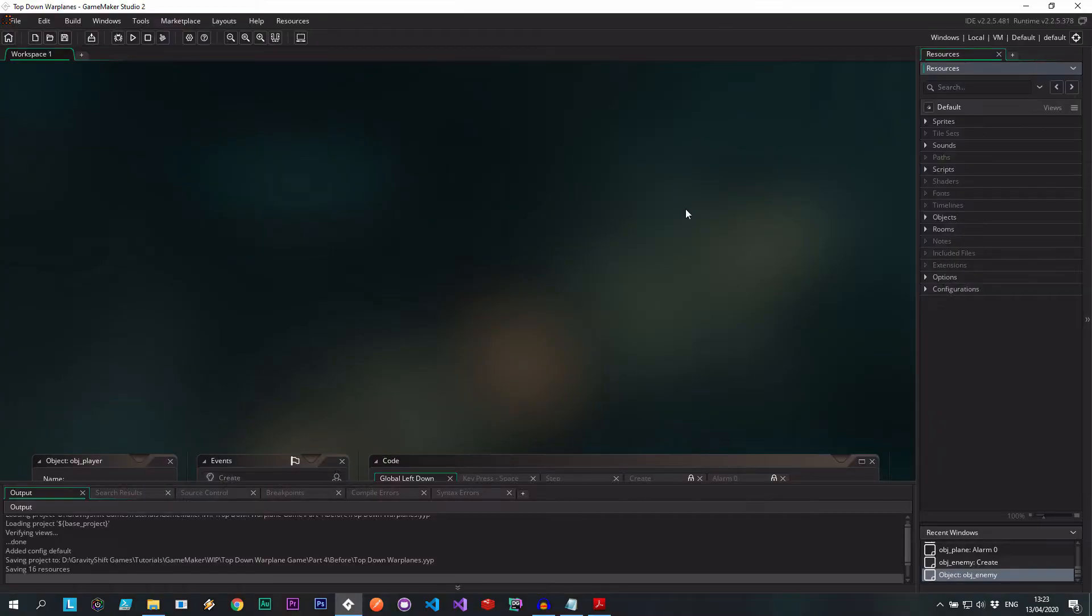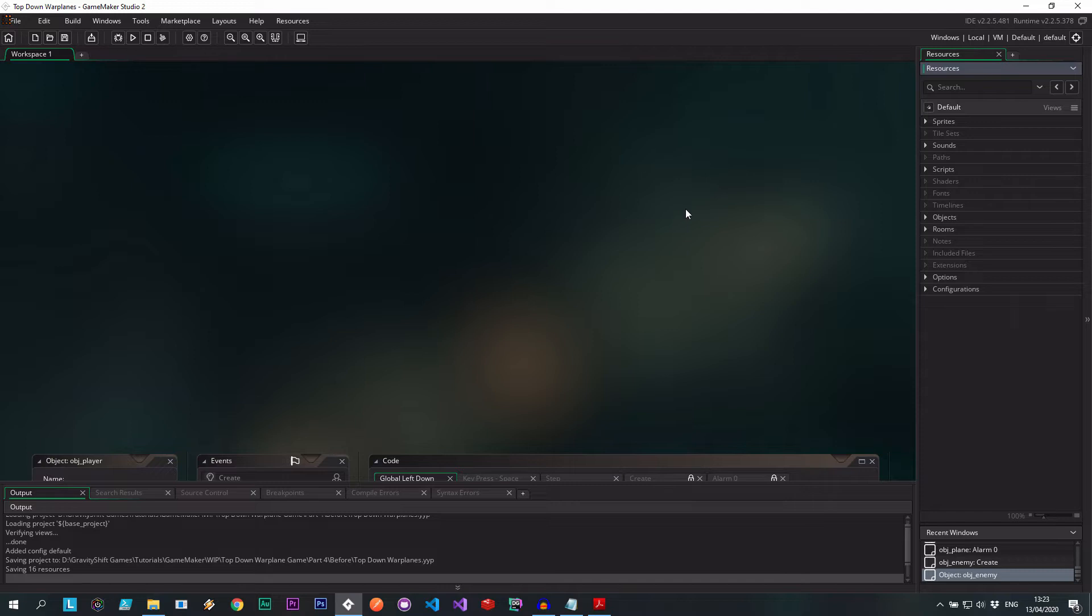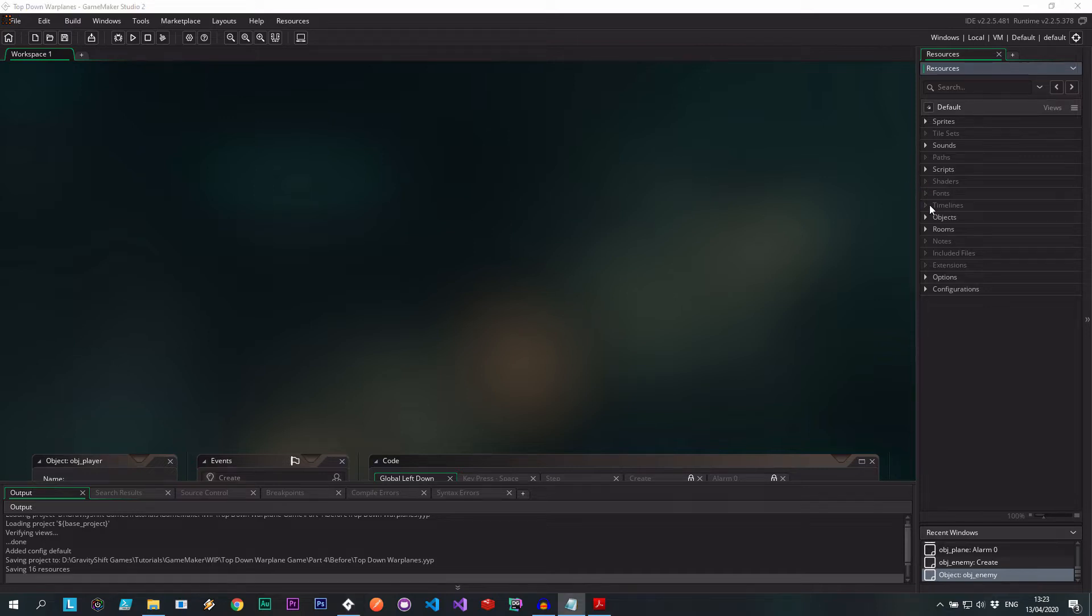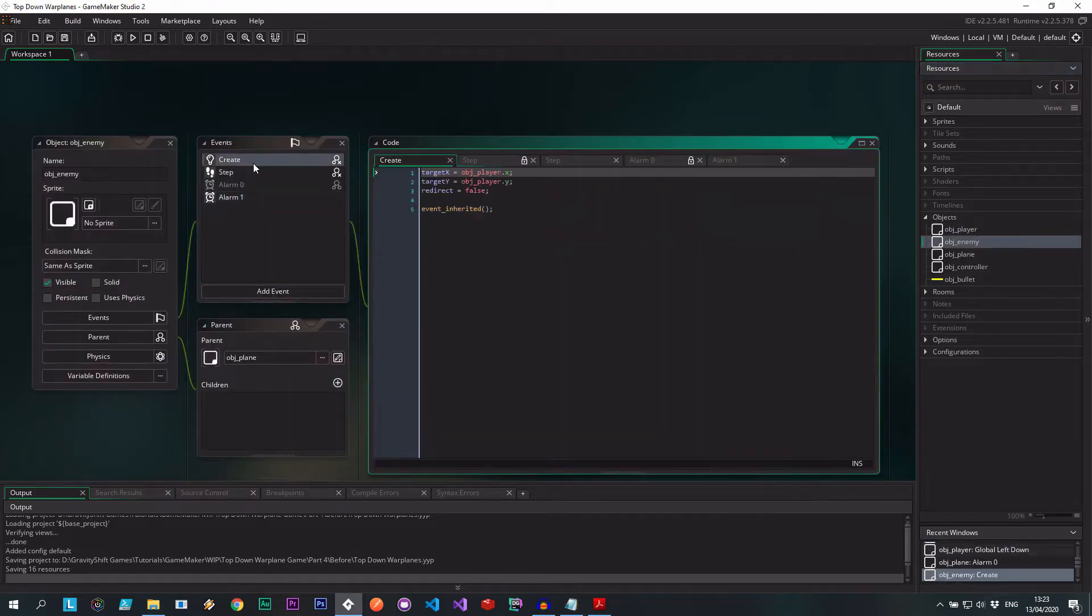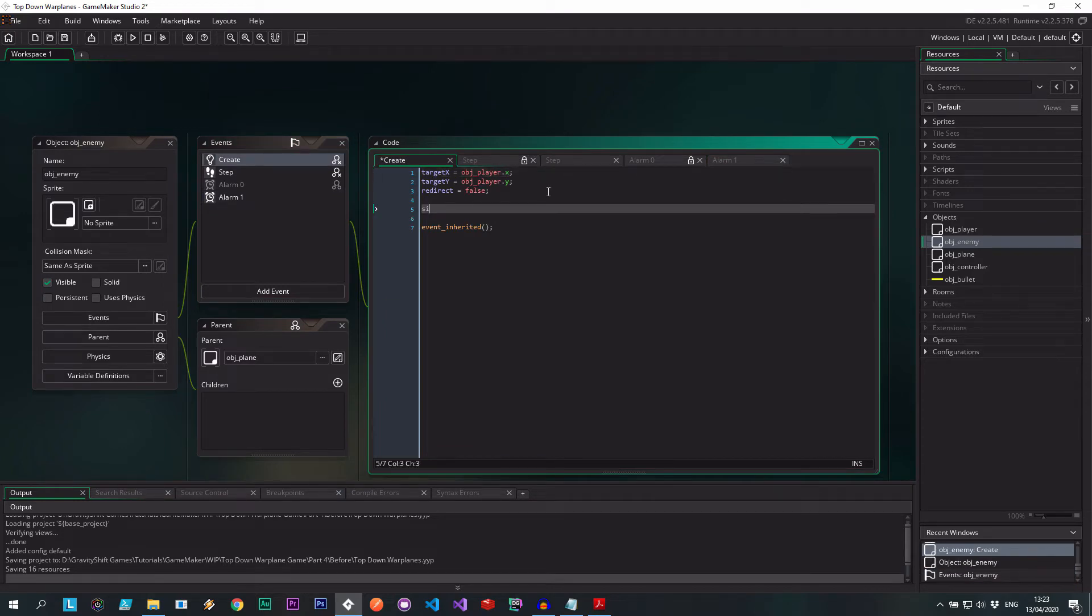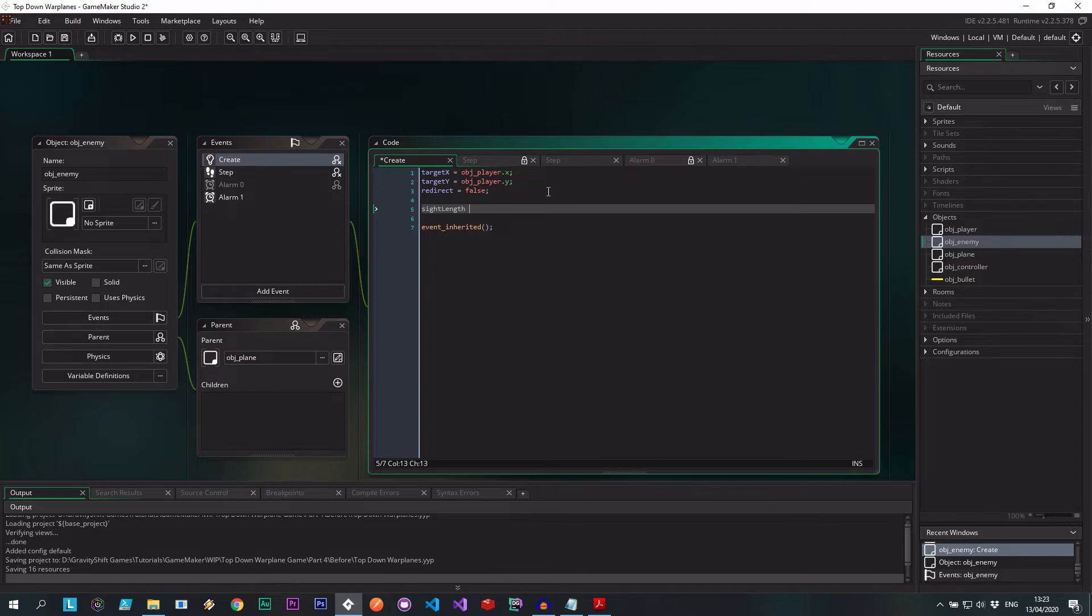So this is actually going to be a very straightforward video. All we're doing is from the origin of the plane, we're drawing three lines out from it to represent the angle of view, or the field of view, to a certain distance. If one of these lines collides with our player, then we're going to tell the enemy to start shooting.